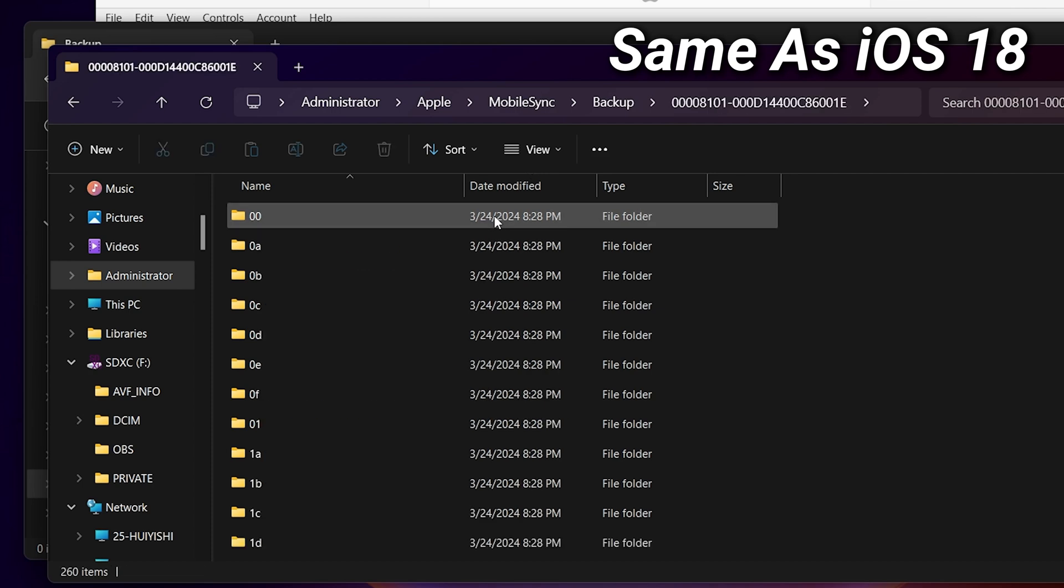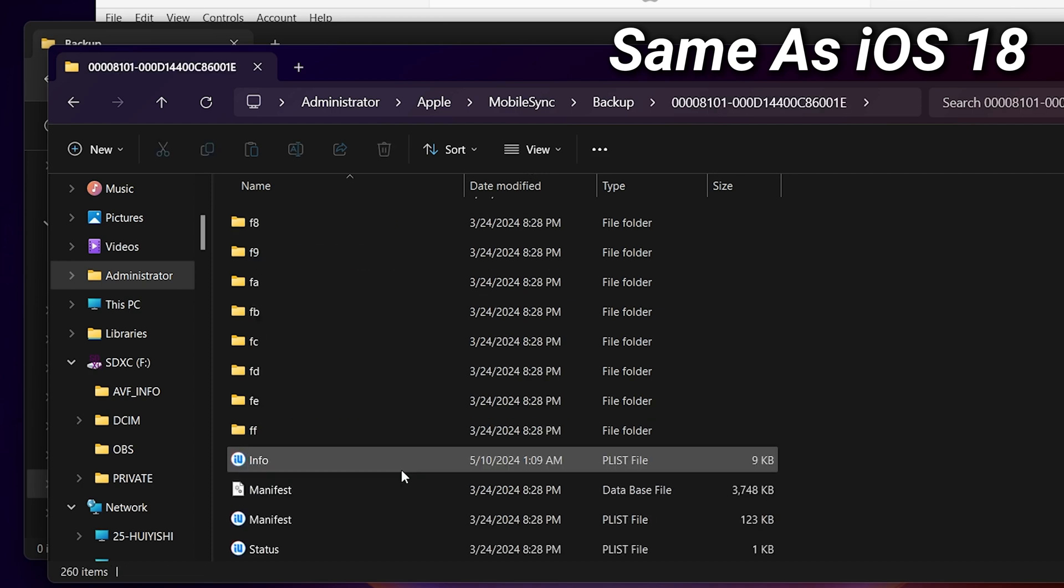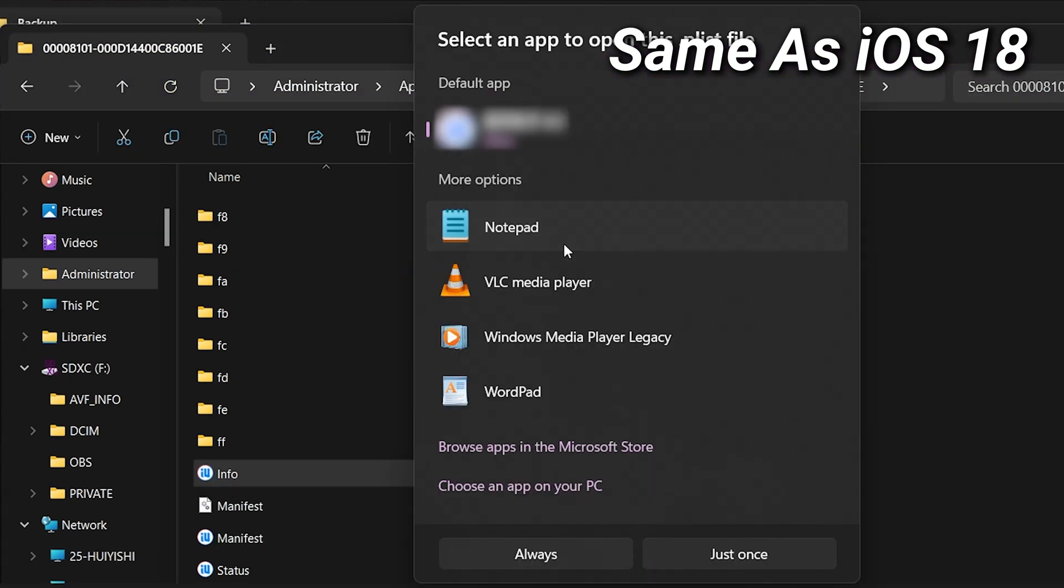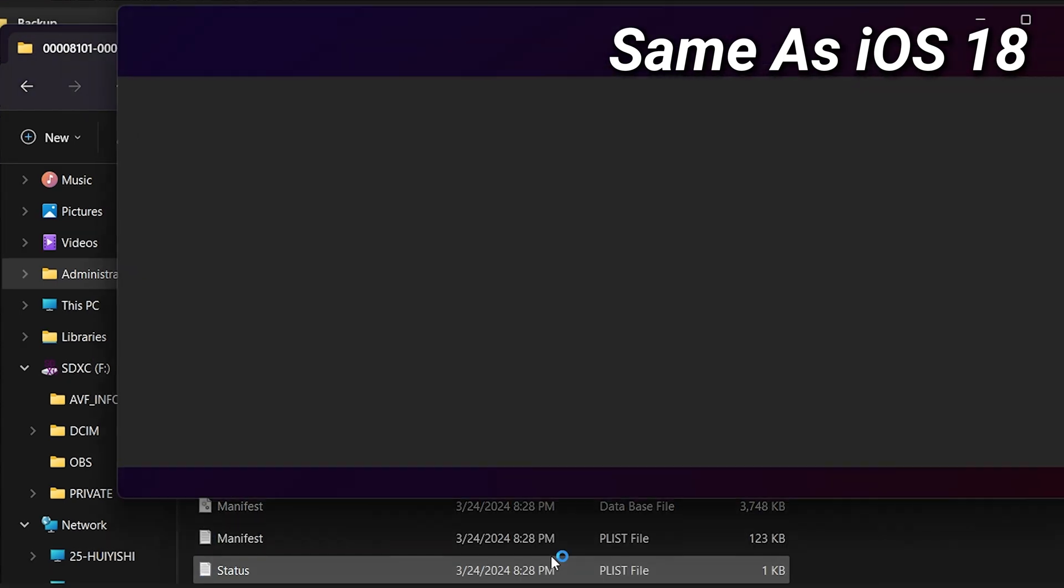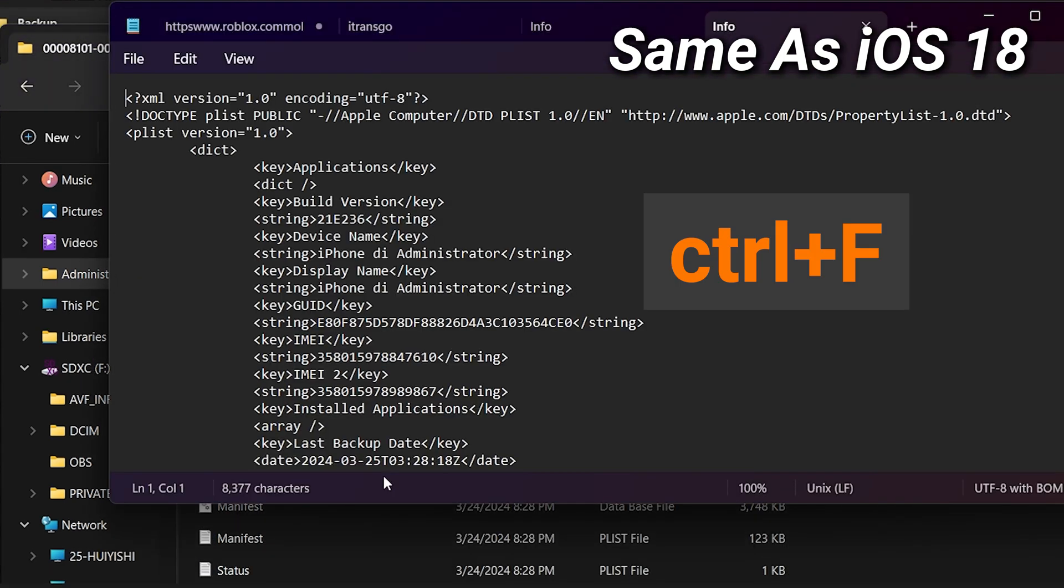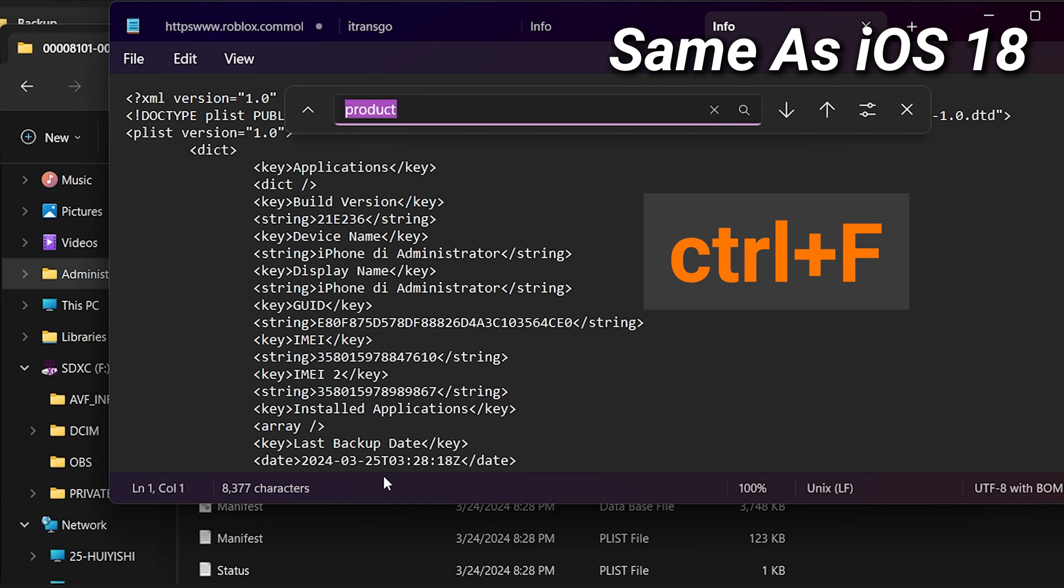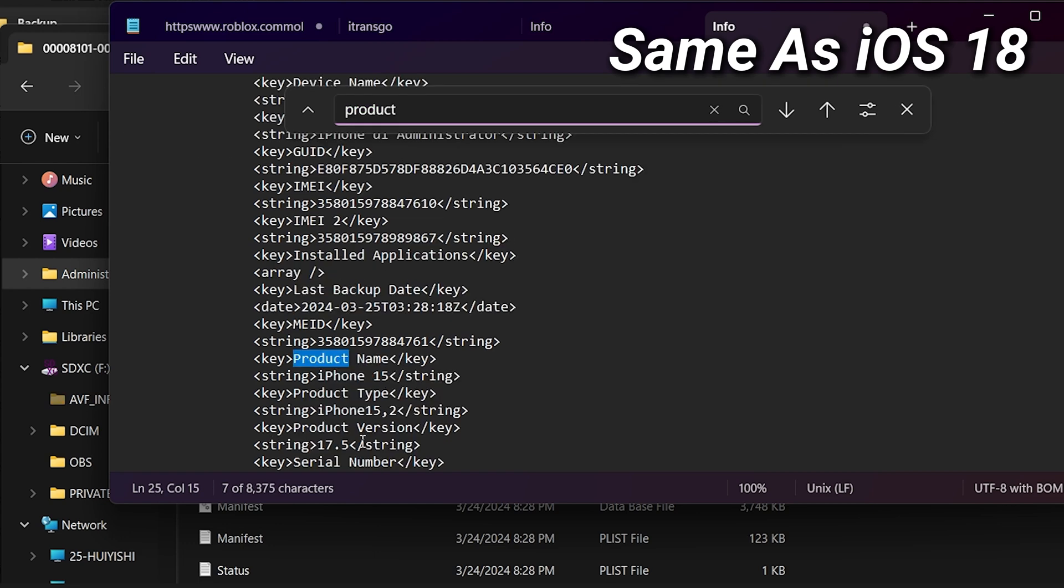Find the backup folder by the time. Scroll down and find the info. Open the file with the notepad. Then hold Ctrl and F and type the product version. Below that, we will see iOS version is 18. Modify it to 17.5.1.